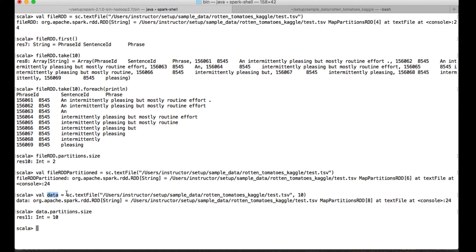Like this you can create an RDD based on a file or based on a sequence, arrays, or any of the collections which are available in Scala language. So that's it on how to create an RDD, guys. And in the next lecture we'll see what are the operations we can do with RDD. See you in the next lecture, guys. Bye.